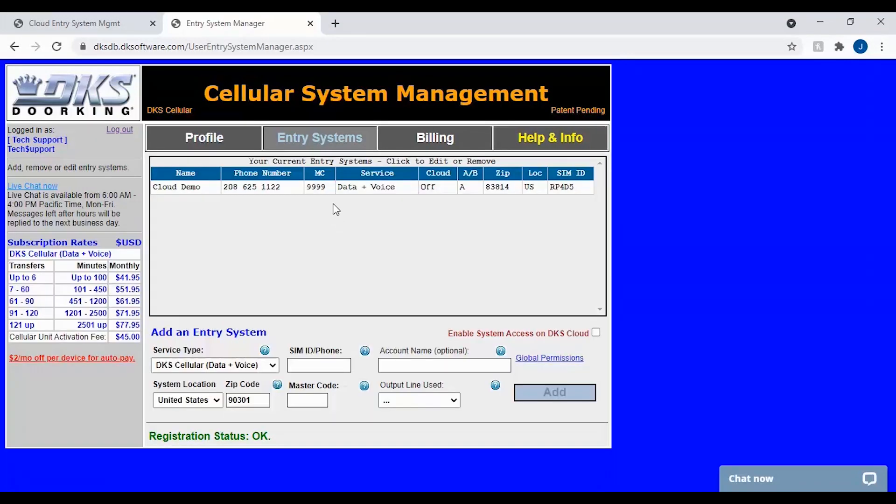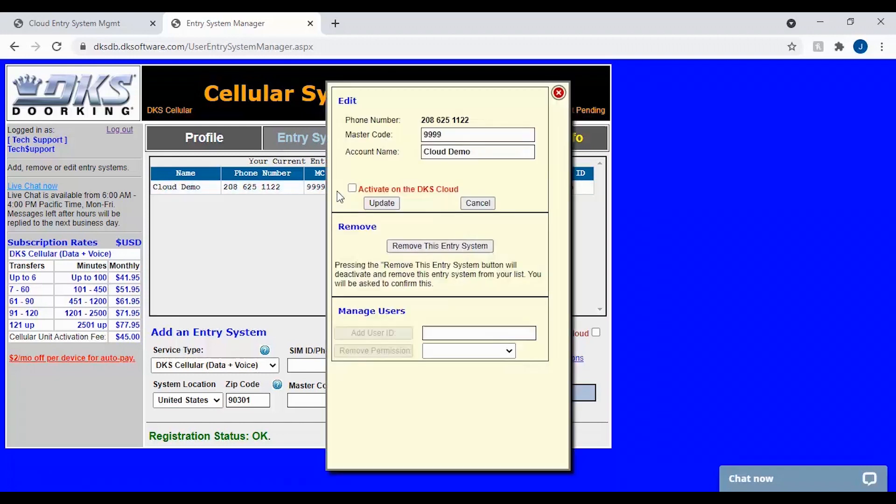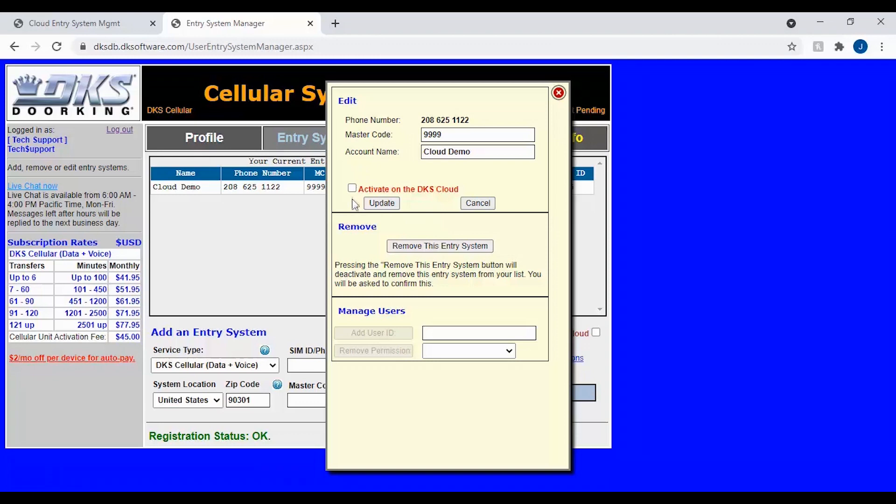To turn on the DKS cloud, go ahead and click on your entry system to bring up the edit window for your account. With the edit window open, you should see the box to check to activate the DKS cloud. Go ahead and check this box.